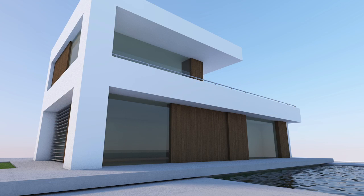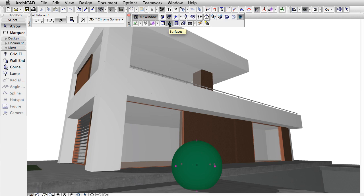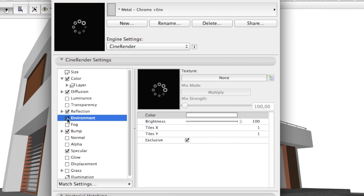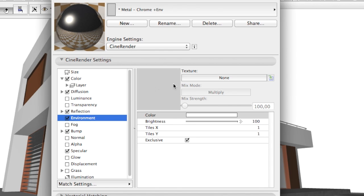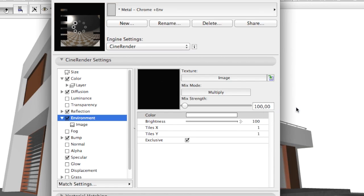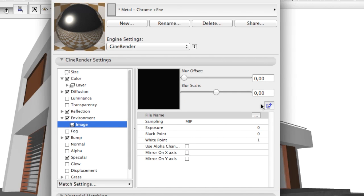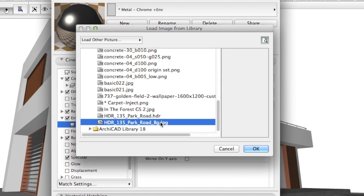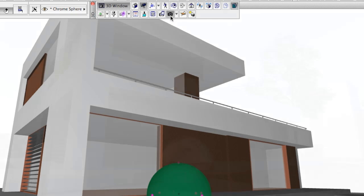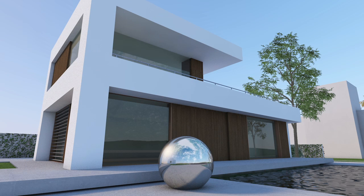But what if we like the sky already in use and we want to keep it? Here is the third way. We will modify each surface material that is reflective. First we turn on the Environment channel. Then we link an image to this channel. This image will be reflected by every object having a reflective surface material assigned, like chrome and window glass in this case.